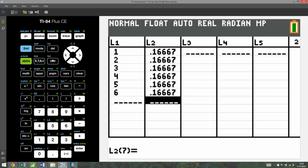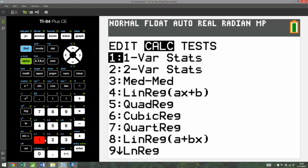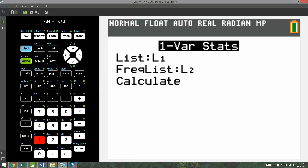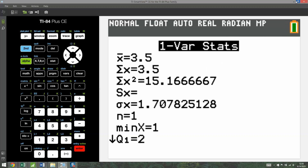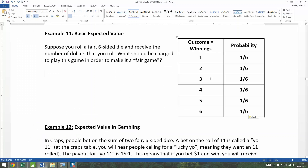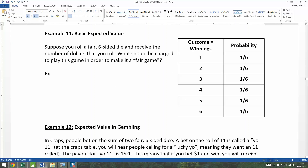Then press Stat, Calculate, One Variable, and tell it L1 and L2. We find 3.5 — which you might have already known, because these outcomes are equally likely. The average of 1 and 6 is 3.5, the average of 2 and 5 is 3.5. So the expected value is $3.50.